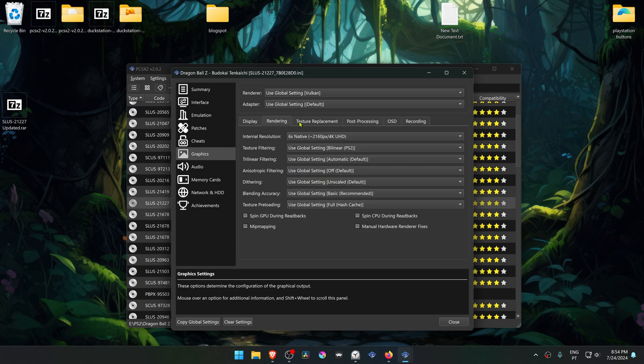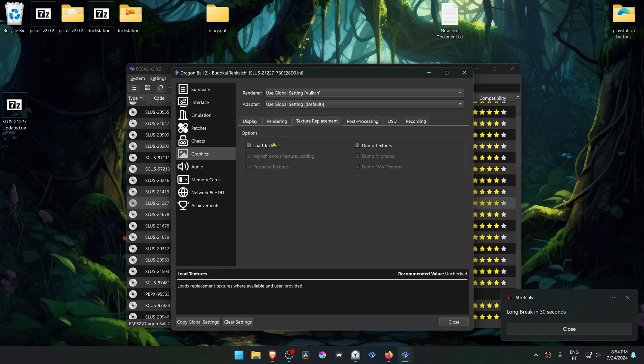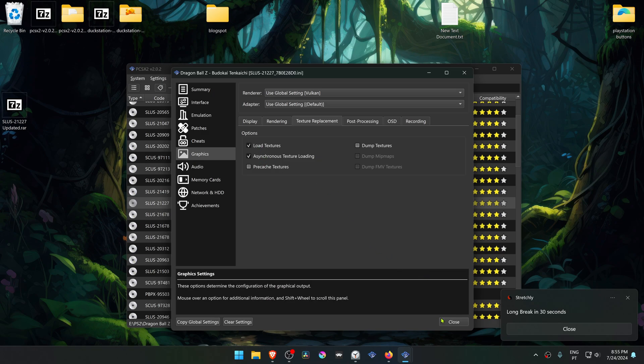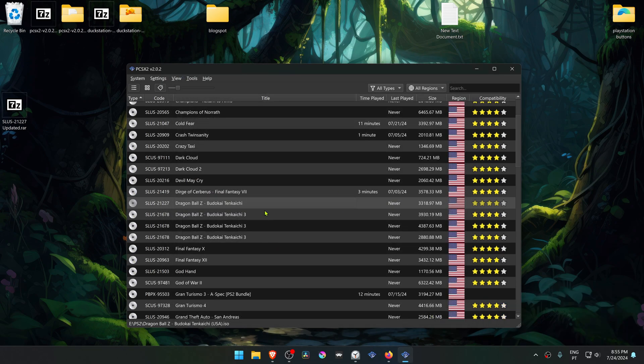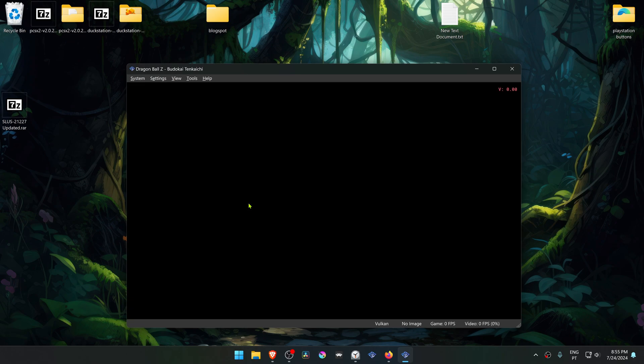Then go to texture replacement. Turn on load textures and also turn on asynchronous texture loading. Now run the game and the HD textures should be working correctly.